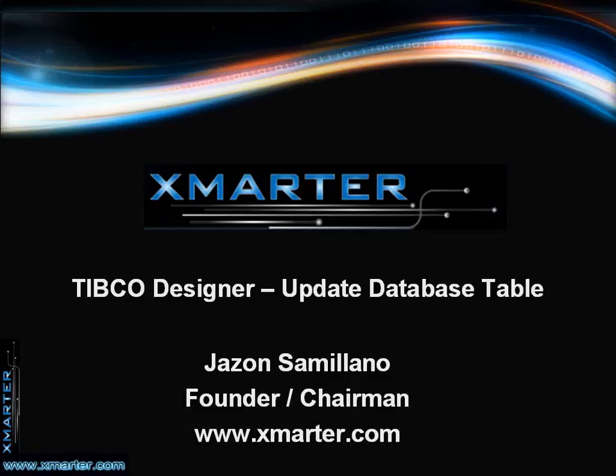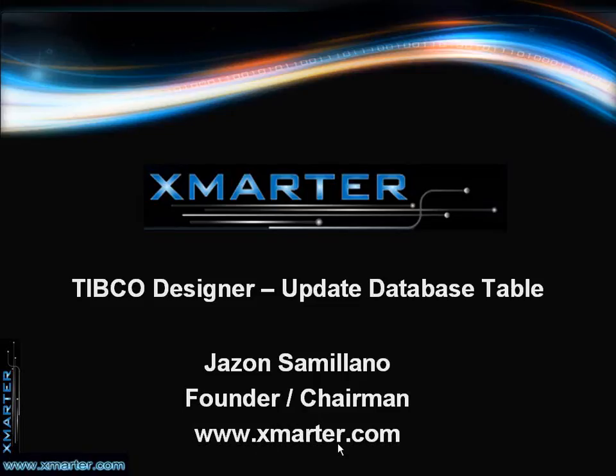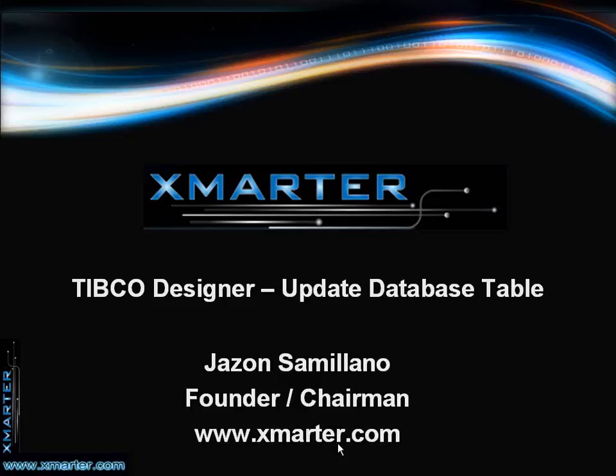If you have not already watched the previous tutorials that I've created for TIBCO application development, I encourage you to watch those videos by going to www.xmarter.com. Go to that website and go to the section called TIBCO Tutorials, and you will see a list of videos that were previously created for teaching people who are new to TIBCO on how to develop applications using TIBCO Designer.